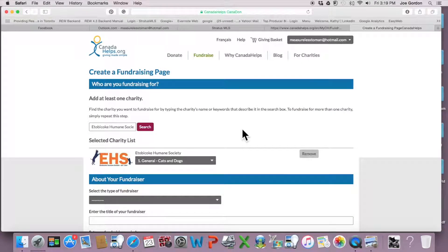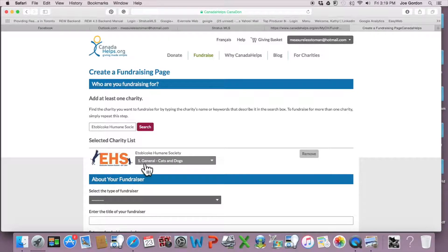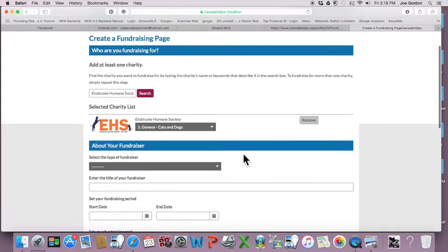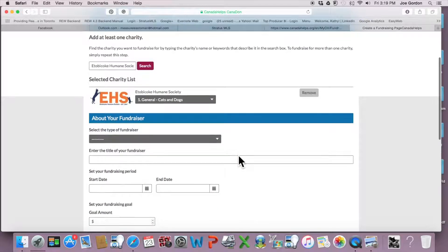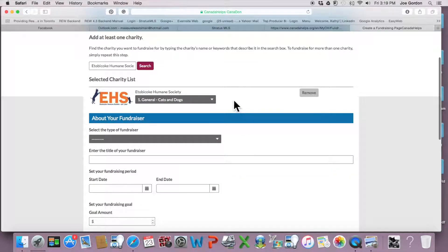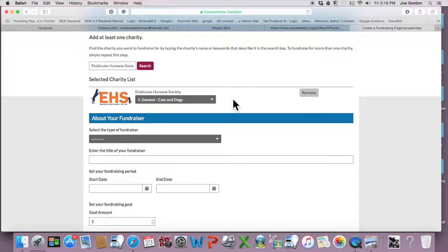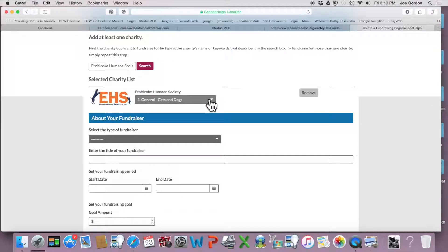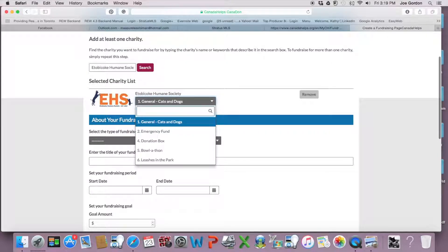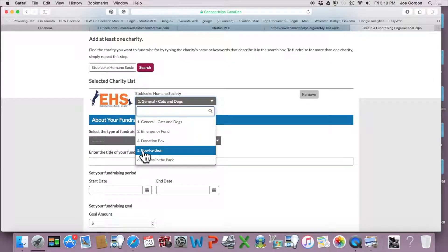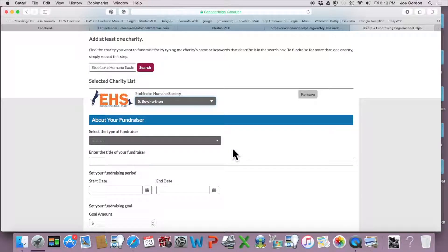Once you've added the charity, it pops up here. So that we know specifically that these funds are for your pledges for the bowl-a-thon, you're going to go to this drop-down menu and go to number five, bowl-a-thon.